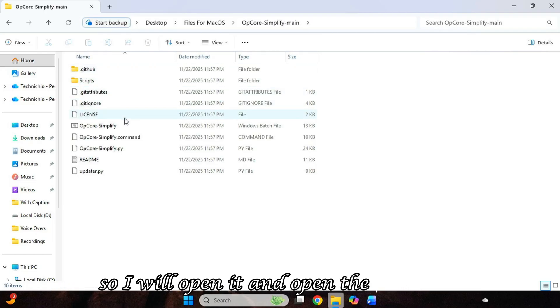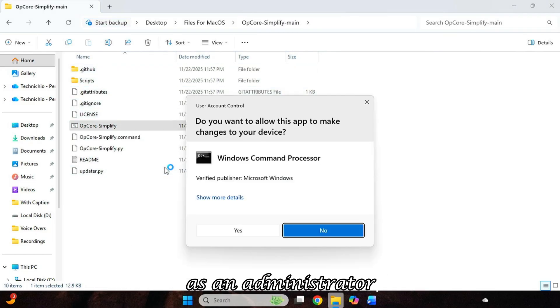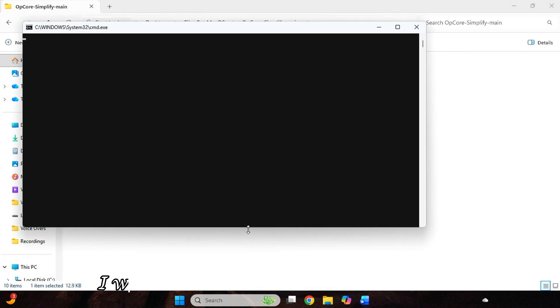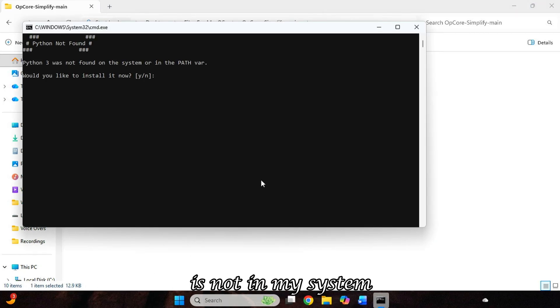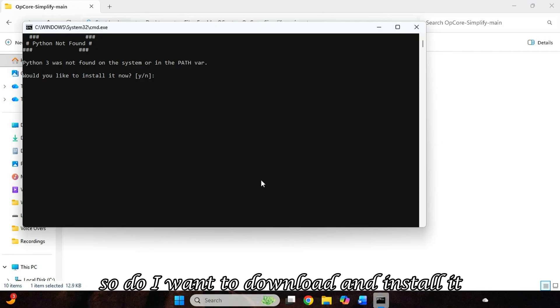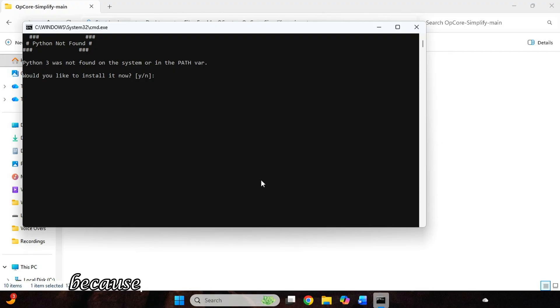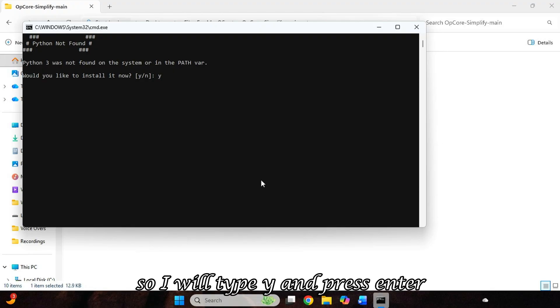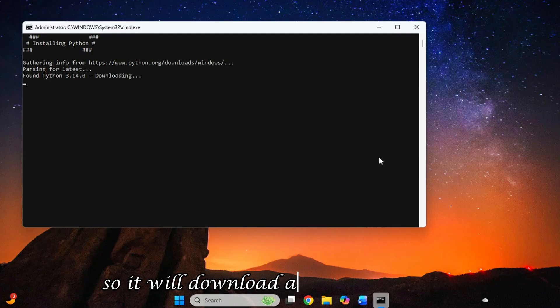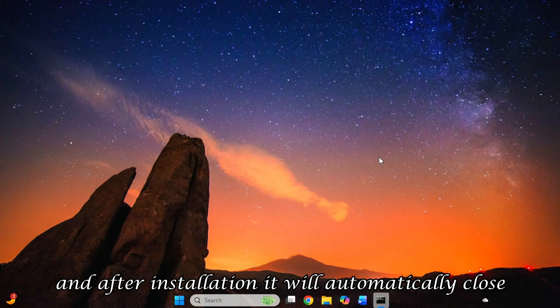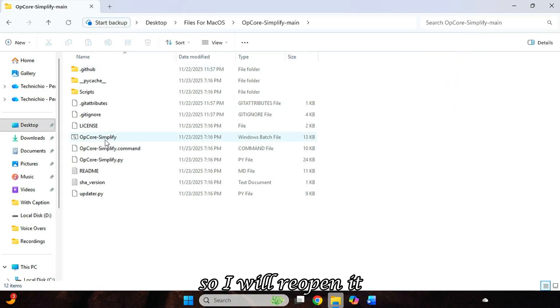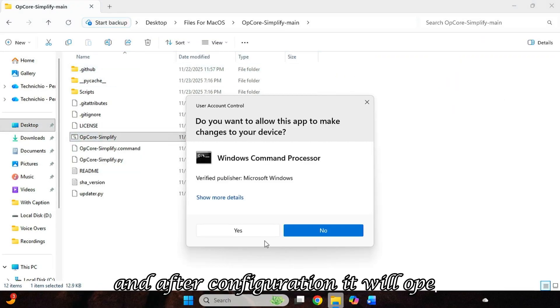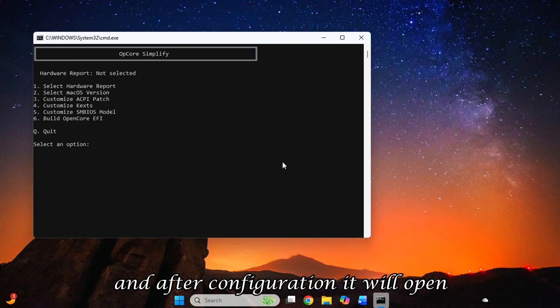So I will open it and open the batch file as an administrator. I will get the first message that Python is not in my system. So do I want to download and install it? Because without Python, this file cannot work. So I will type Y and press Enter. So it will download and install Python. And after installation, it will automatically close. So I will reopen it. And after configuration, it will open.